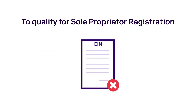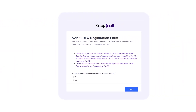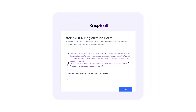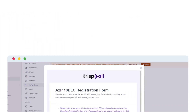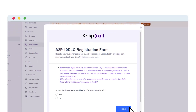To qualify for Sole Proprietor registration, you must not have an EIN (Employer Identification Number). Any business with a tax ID or EIN is not eligible and should instead register for a Low Volume Standard brand. Sole Proprietor brands are limited to individuals in the US and Canada. To register as a sole proprietor, access the A2P 10DLC form, tick Yes, and click Next.